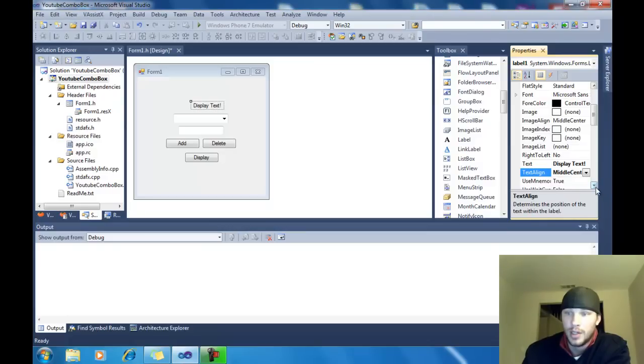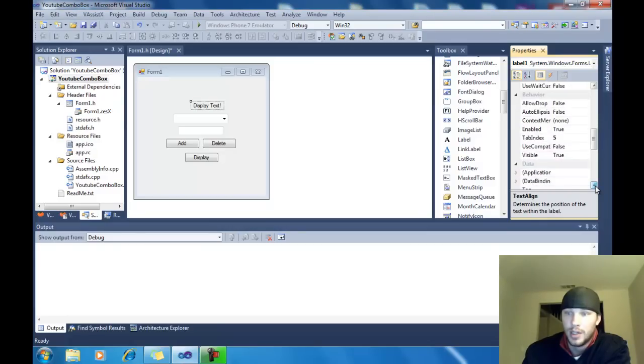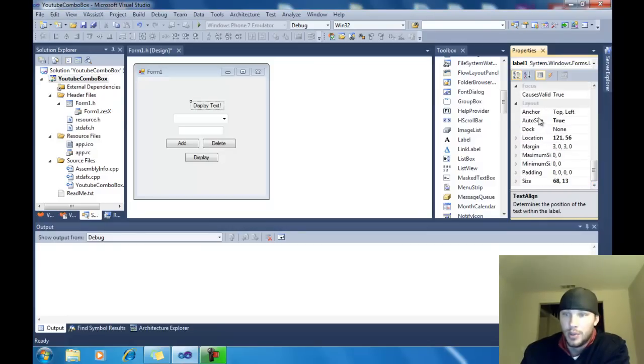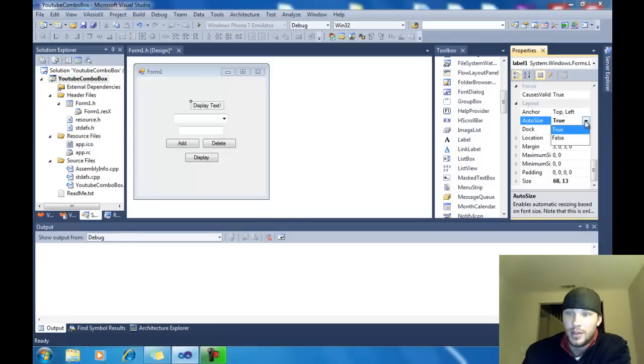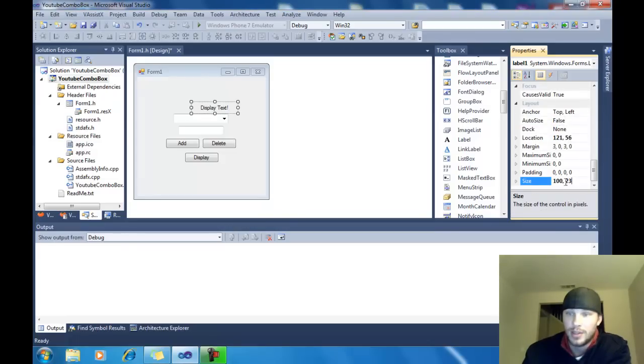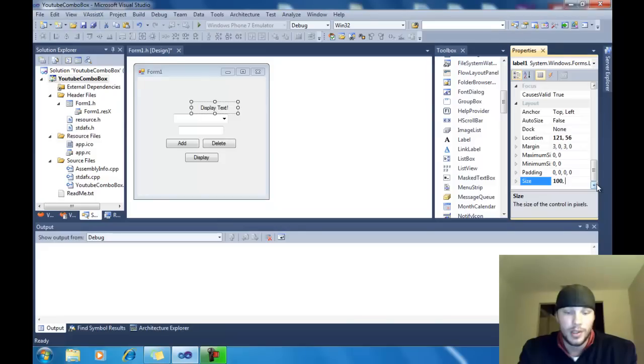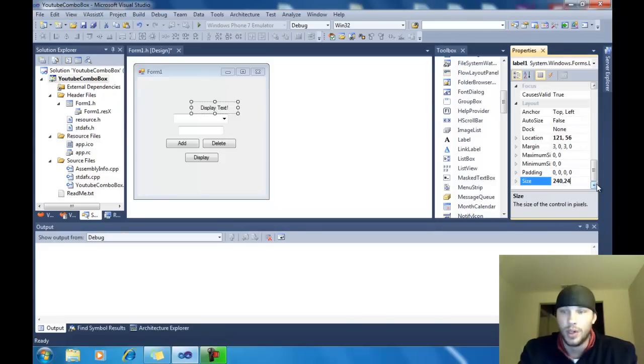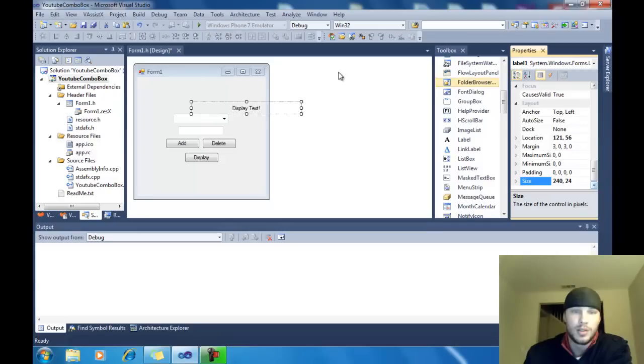And then I'm going to go down to the bottom here. And I'm going to put an auto size of false. And then change the size. I played around with this number and came up with 240 comma and then say 24.